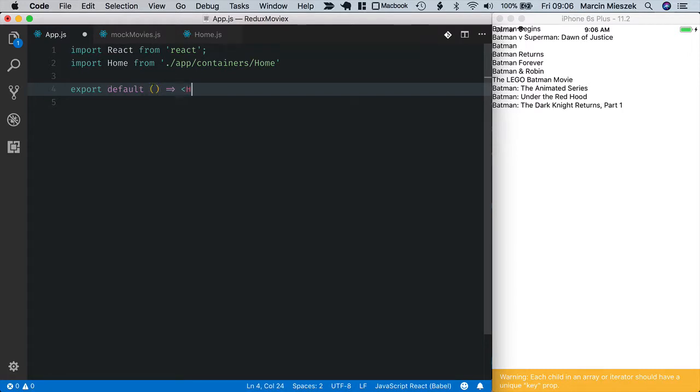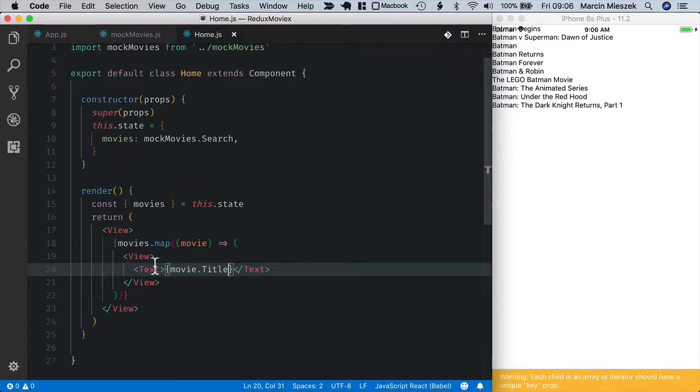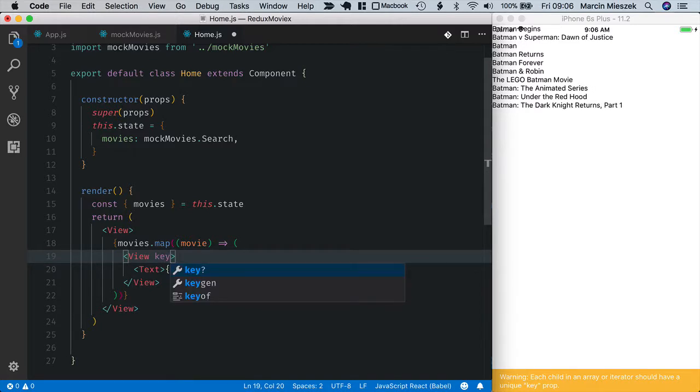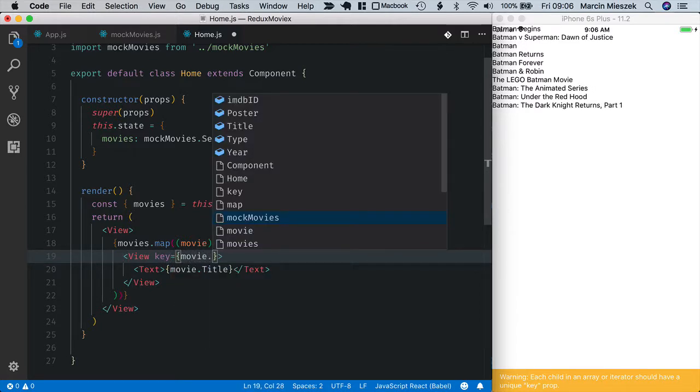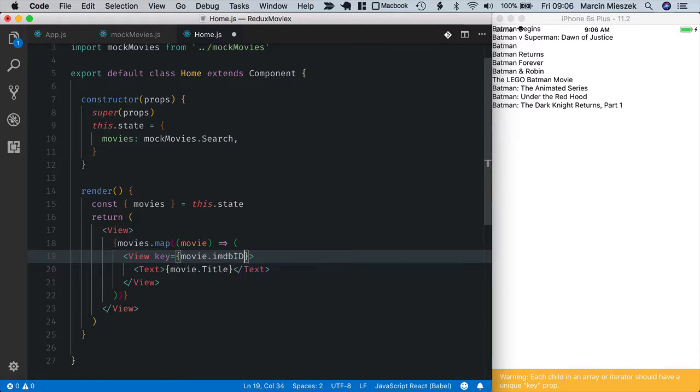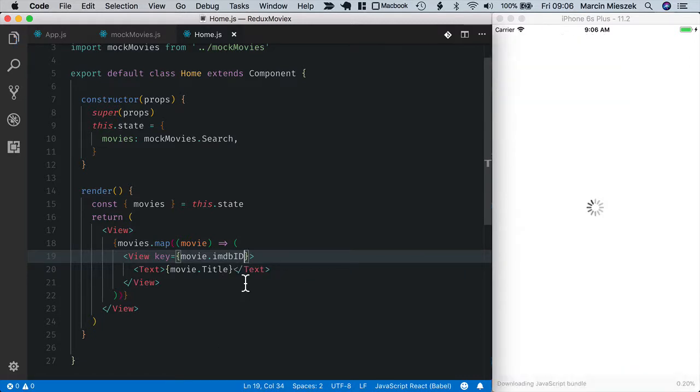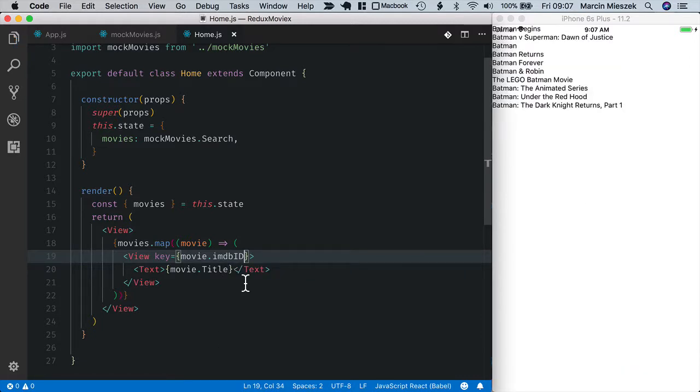I also need to provide the key property so let's get back to home and as a key I will use movie and emdb id.